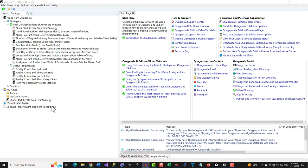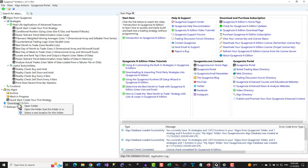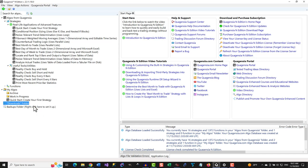After you download Quagentia N-Addition Algo files from a third party using a web browser, right-click on the Downloads folder shortcut here, and select the Open Folder menu item to open your machine's Downloads folder.